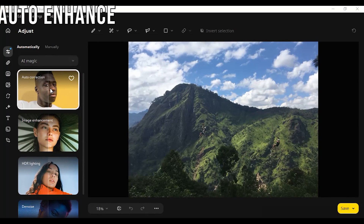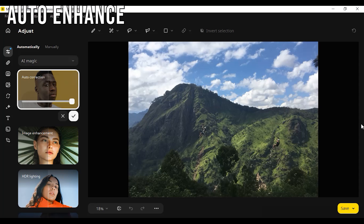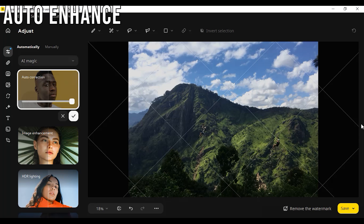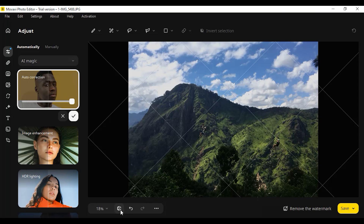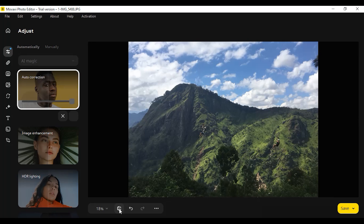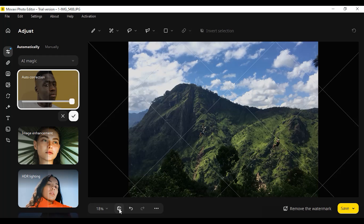Auto Enhance. You get to optimize contrast and colors with the help of AI, and it really gives good suggestions, making the photo much brighter.